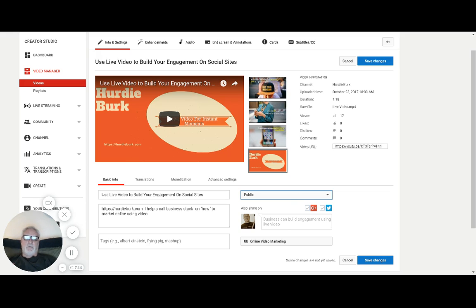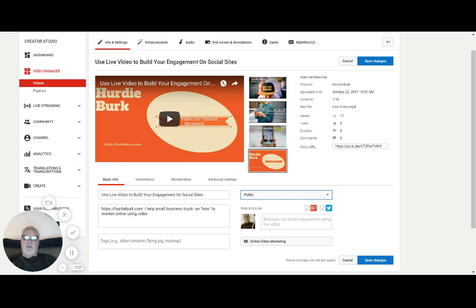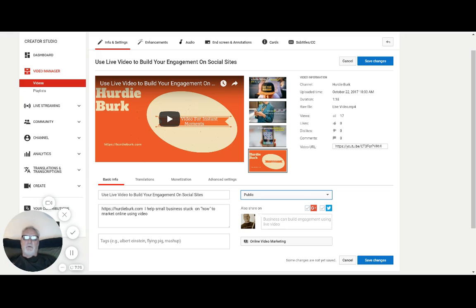I believe, unless Google's changed the rules, you could share privately up to 50 people. Unlisted links are unlimited, you can share anywhere you want. But just remember that link can be shared to anyone else. So unlisted is cool, private's cool, remember default's public.